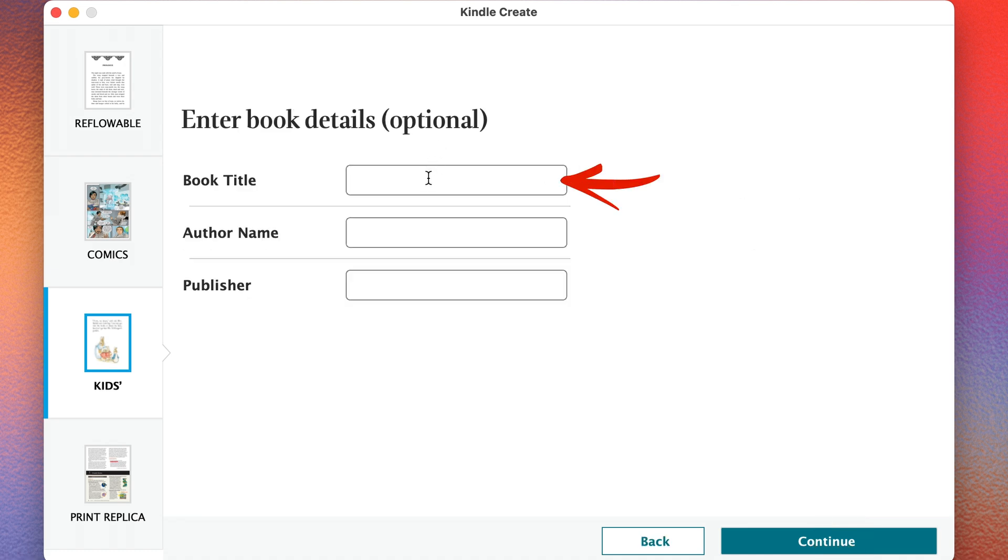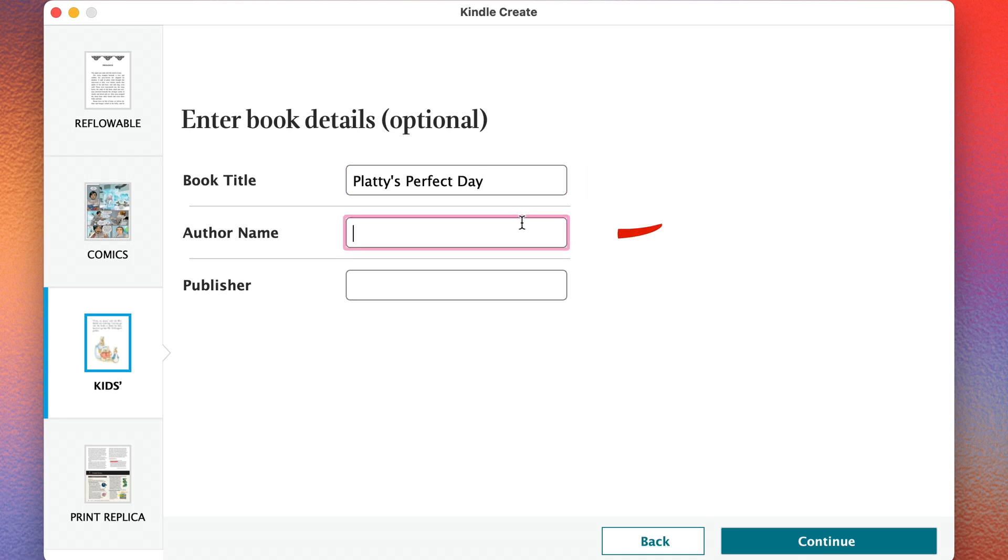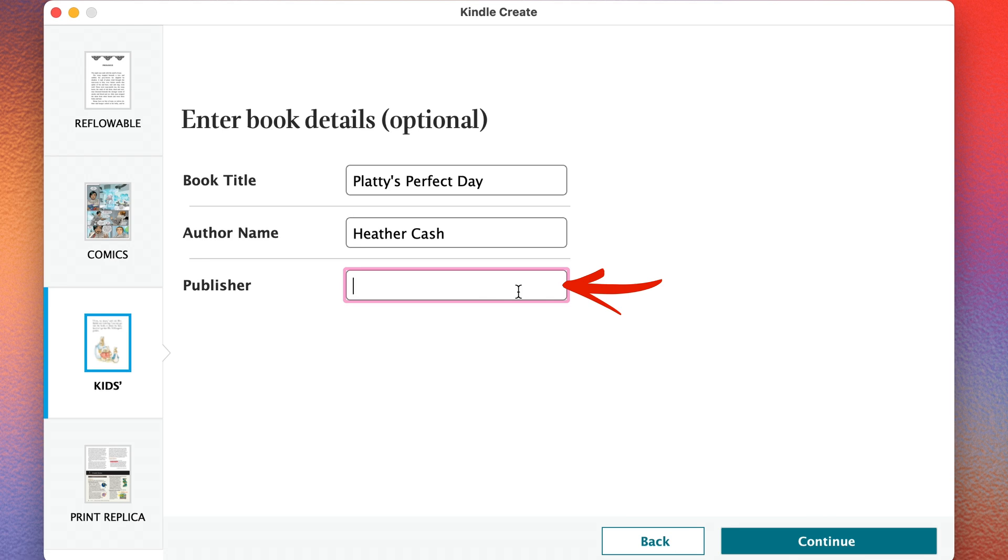And here I'm going to enter my book details. So I'll do my title and my name. And then for the publisher, if you bought your own ISBN and you have an imprint name, then you can enter that here. Or you can also just leave it blank. So I'm going to click Continue.